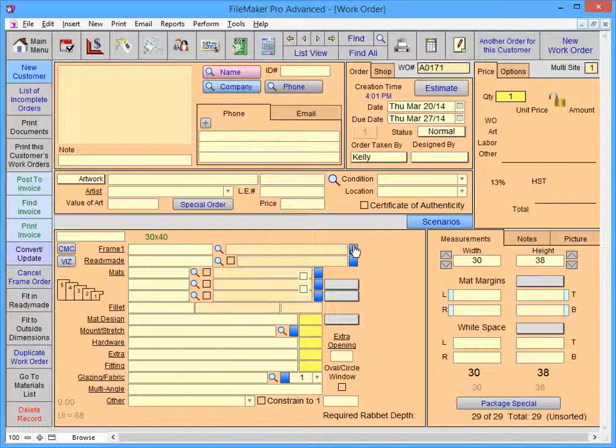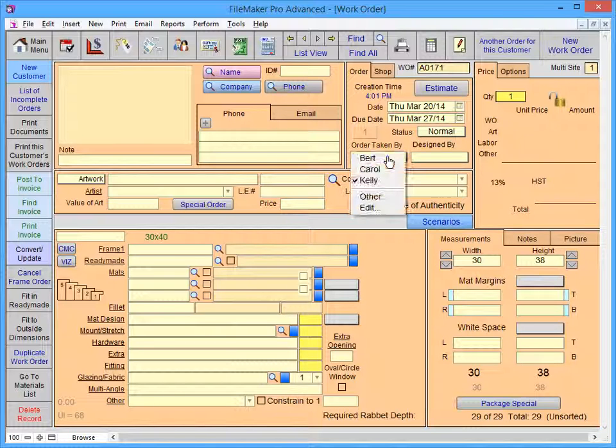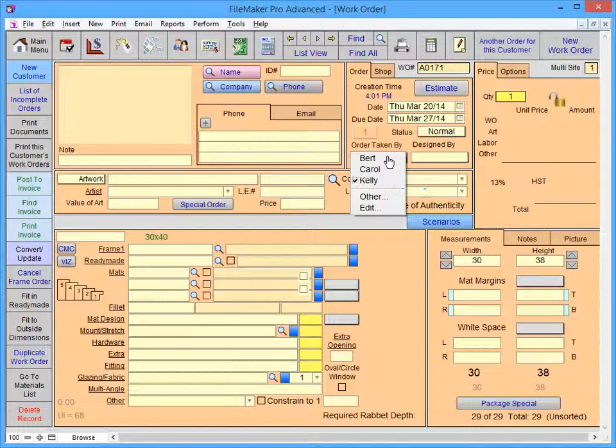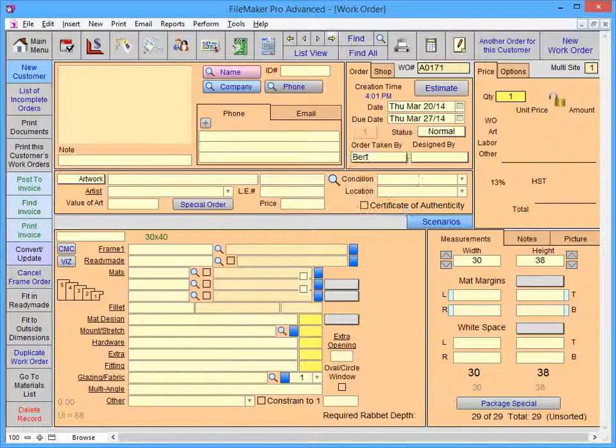Now when you click in the Order Taken By field, you'll see your customized list. The dash in the custom list appears as a line that separates the names from Edit and Other.